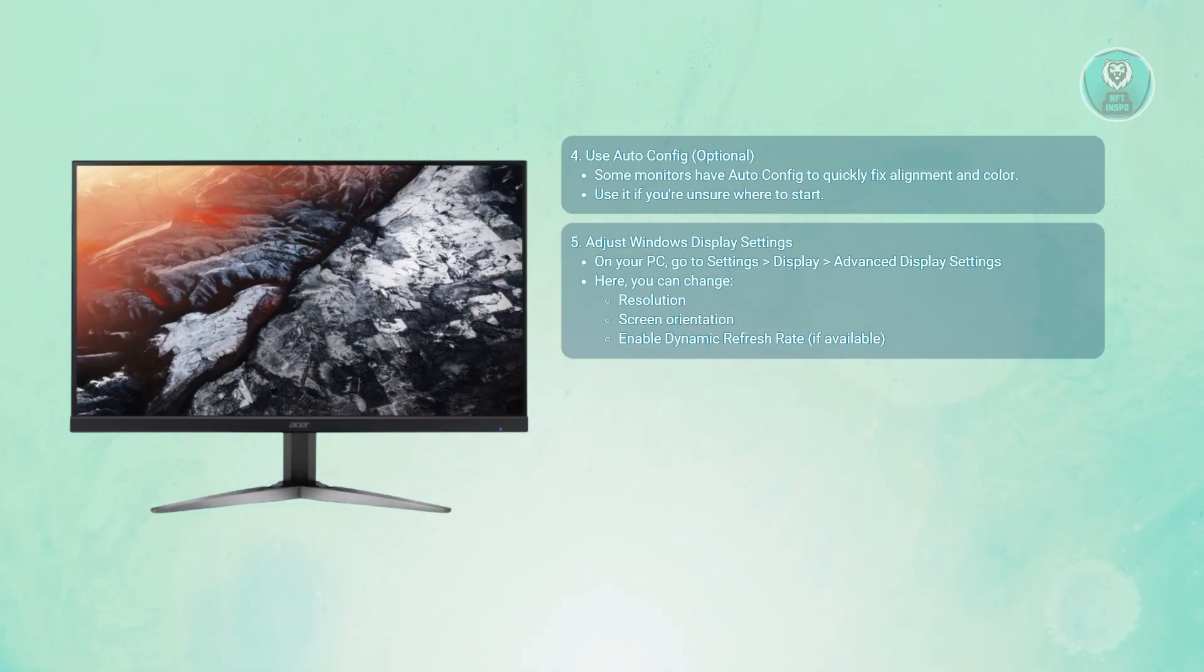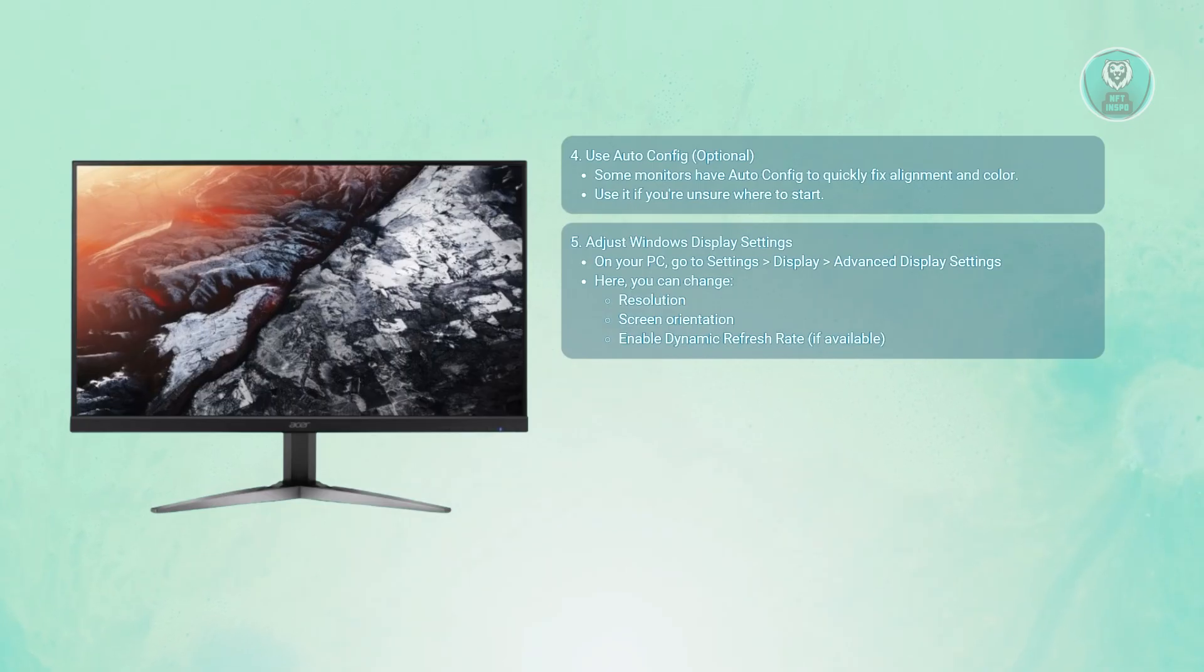It should match your monitor's native resolution. For orientation, you could use either landscape or portrait depending on how you set up your PC.